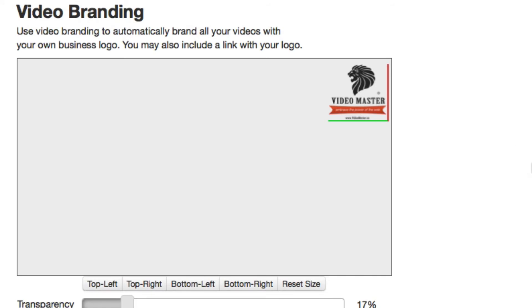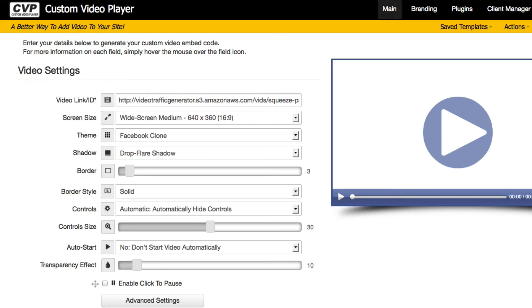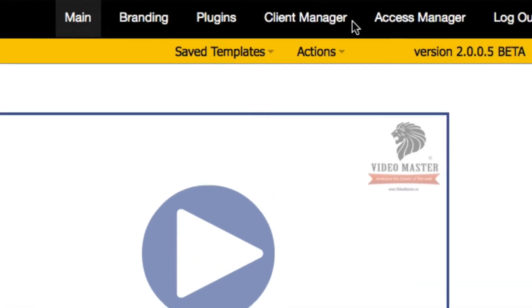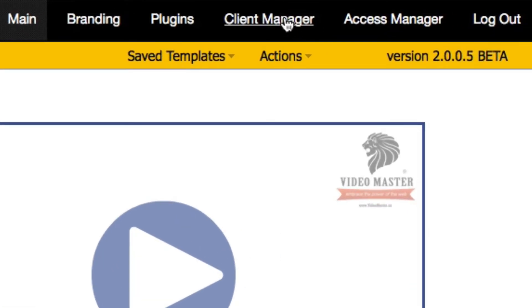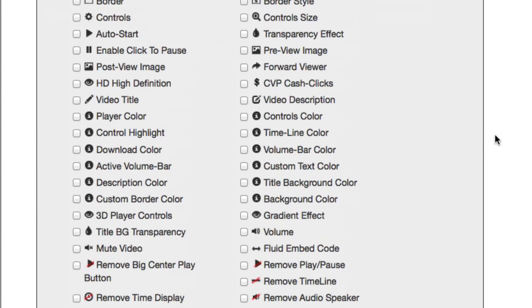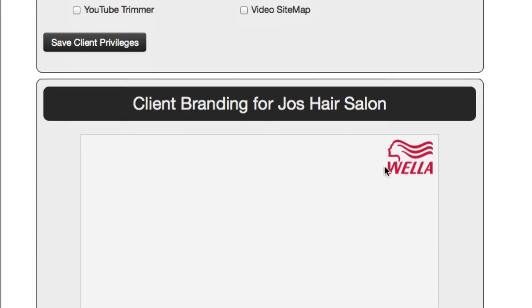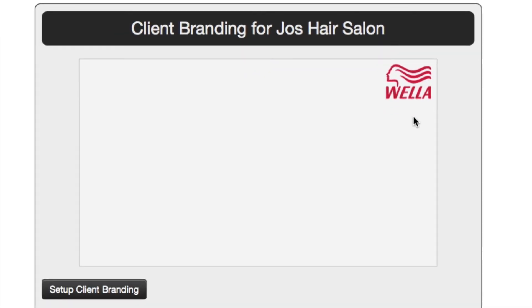If you have the Custom Video Player commercial license, you'll also have the client manager. You'll be able to go into your client manager, select your client, and down here you can actually set up a custom logo for those clients. So you can brand your clients' videos automatically with your client's logo.